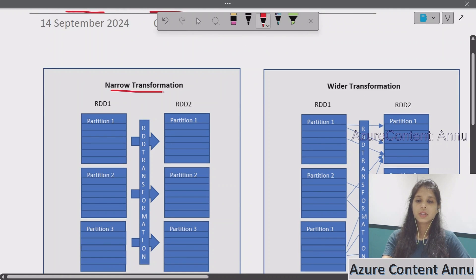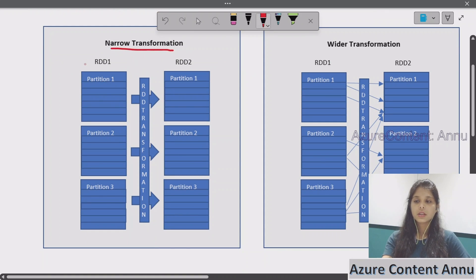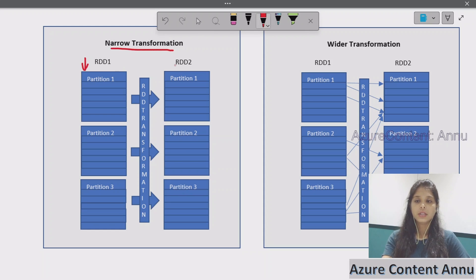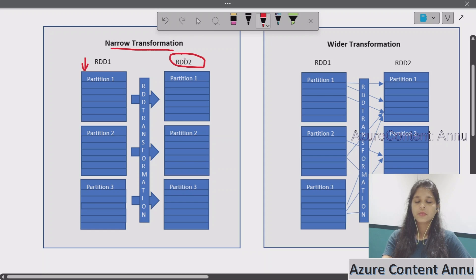The first one is narrow transformation. As you can see in the image, the first partition shown here is the partition of the input data of an RDD. After transformation, the result we get is another RDD — RDD2. Transformation will always return a new RDD; it will not make any changes in the existing RDD. So RDD2 is the output RDD, and this is the partition of the output data.